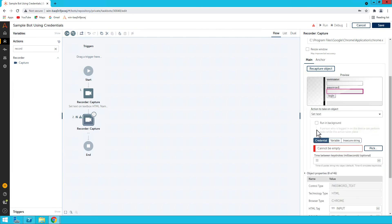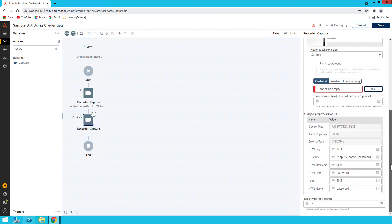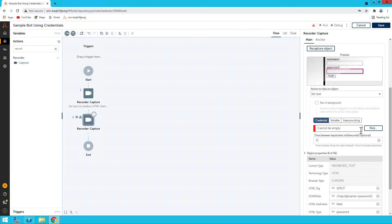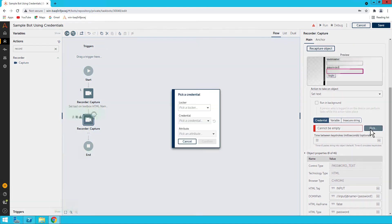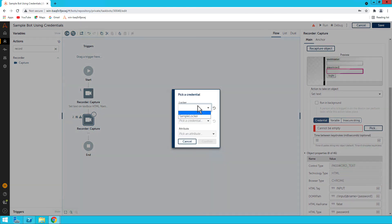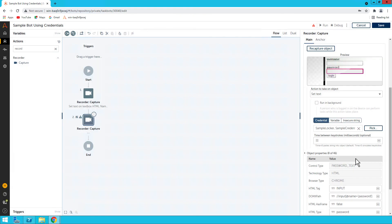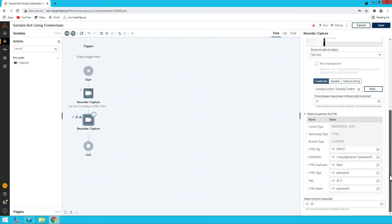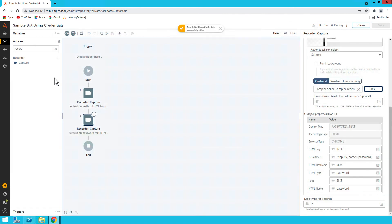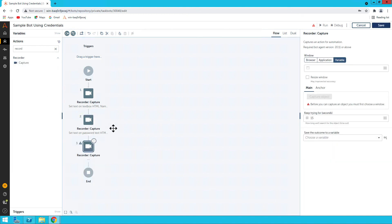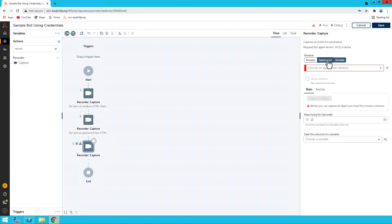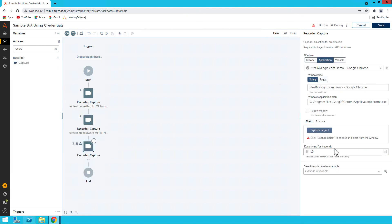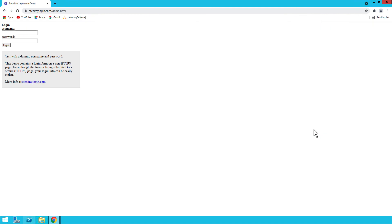I'll do the drag for Record. Capture Applications is already there. And click on Capture Objects. I'll capture the password field. So after the password field is captured, I'll say I need to set text again.